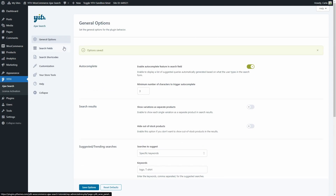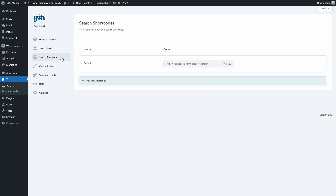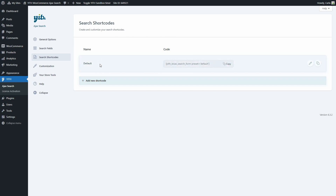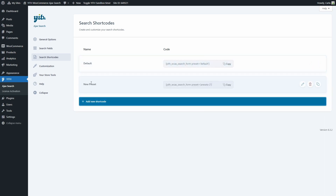Now that we have seen General Options and Search Fields, let's go to Search Shortcodes. Here's where we will find, create, and edit shortcodes to insert the search form on the site. Each shortcode that is created here includes the search form and the settings to customize it. This is a great update in this new version 2.0 — to customize the search forms directly with settings here or in the Gutenberg block instead of needing to edit the template or add code. Here I get an option to add a new shortcode, and you can add as many shortcodes as you want and copy them here to paste on your site.